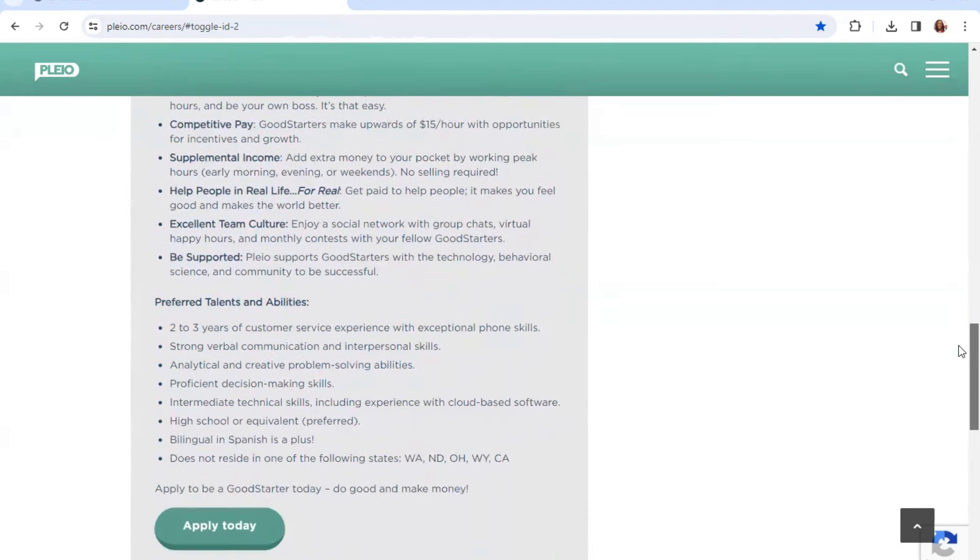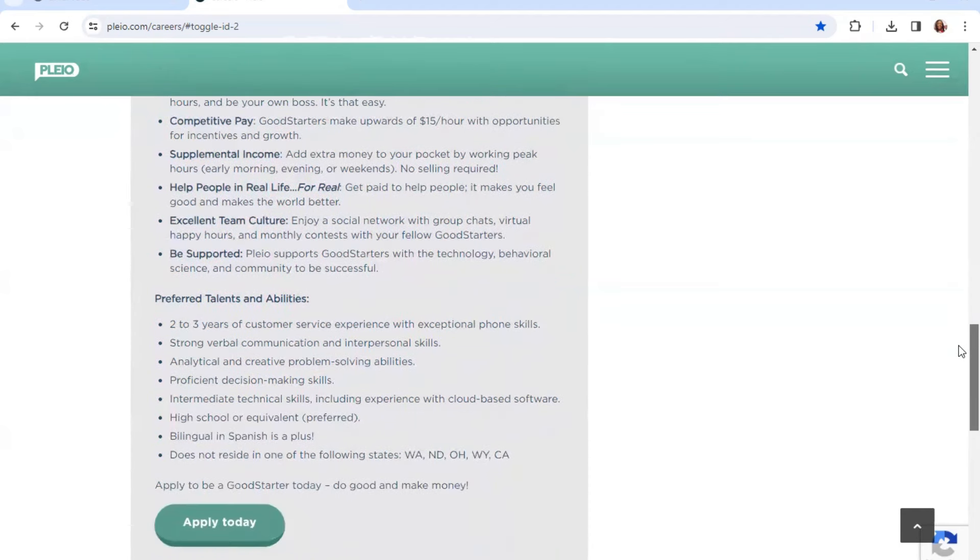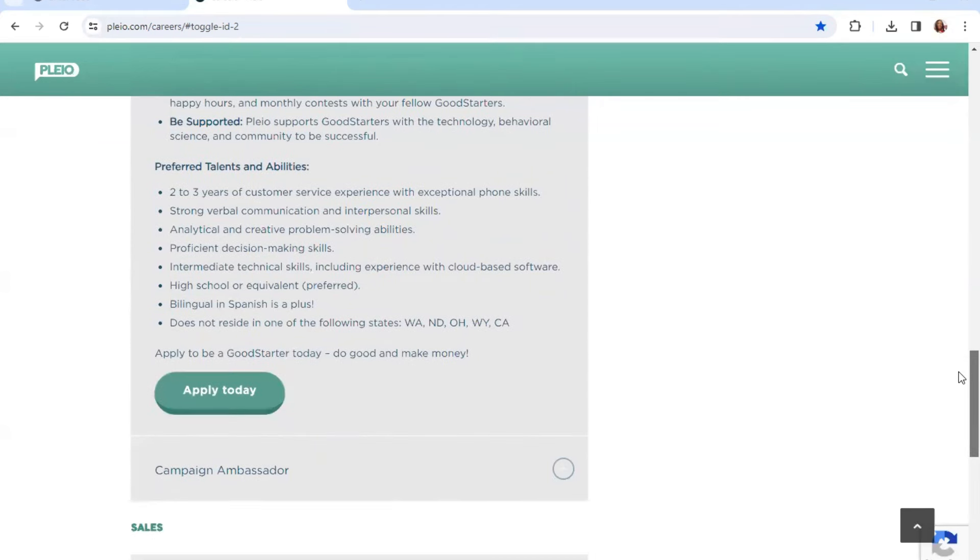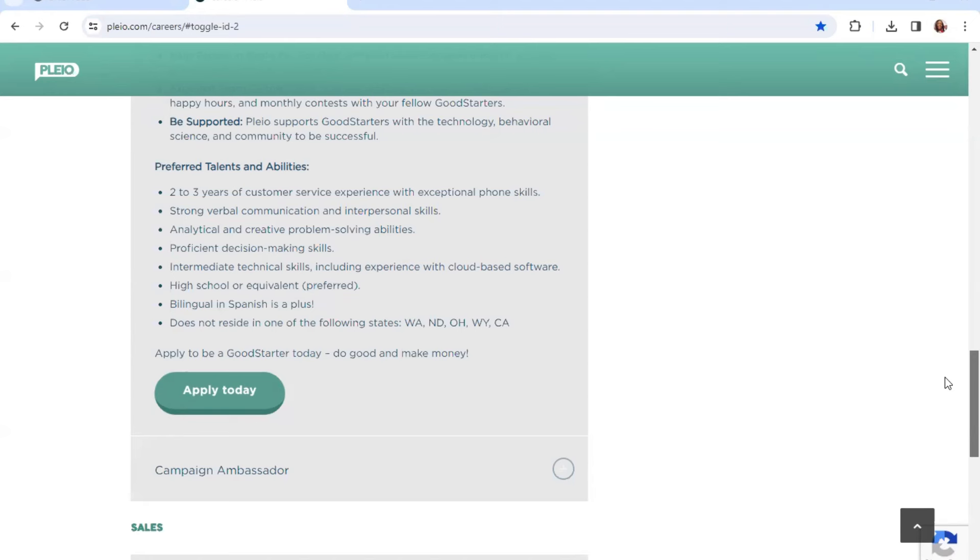Plio supports Good Starters with the technology and behavioral science community to be successful. Preferred talents and abilities: Two to three years of customer service experience with exceptional phone skills, strong communication skills. Be an amazing problem solver. Proficient decision-making skills and medium technical skills including experience with cloud-based software. High school or equivalent preferred. Bilingual in Spanish is a plus.